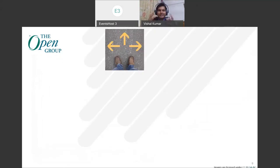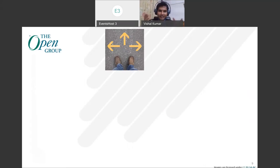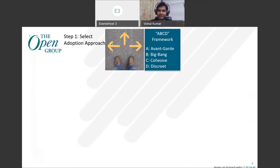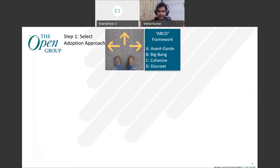Let's see the steps involved — the four-step process. Imagine yourself as the enterprise architect: you have lots of technologies coming in the market; how to go about it? The first step is selecting the adoption approach. We have a framework in the series guide known as the ABCD framework, where A is avant-garde, B is big bang, C is cohesive, and D is discrete.